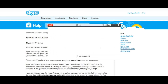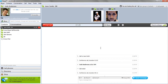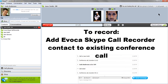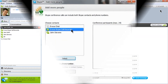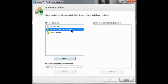To record your conference call, add the Evoka Skype Call Recorder to an existing conference call anytime, whether you are a host or a participant. You can do this by clicking the Add People button and then selecting Evoka Skype Call Recorder from the contact list that comes up.